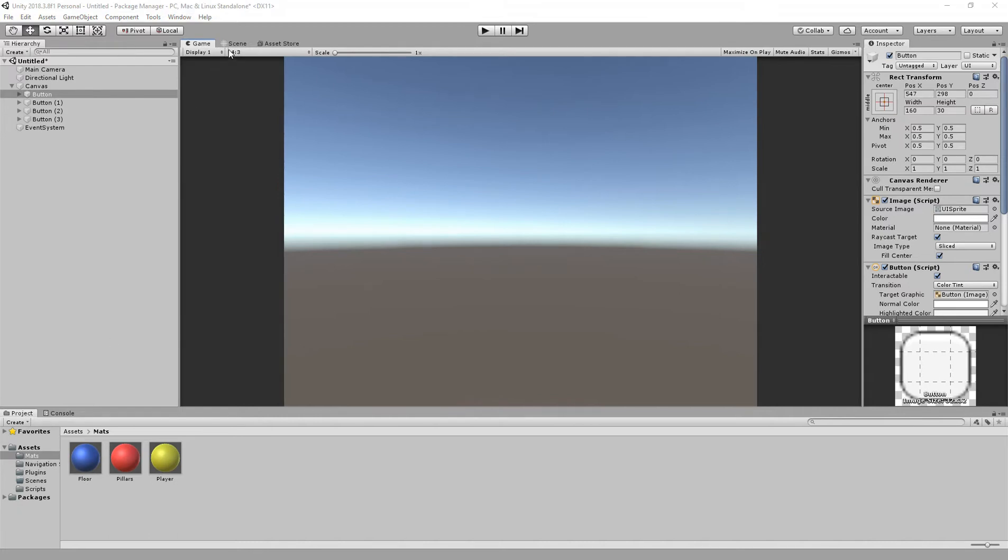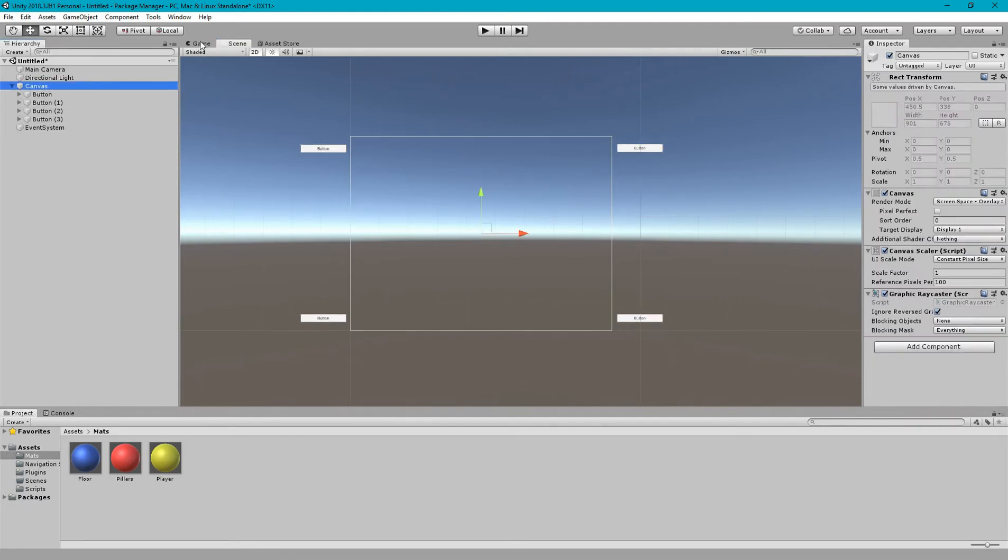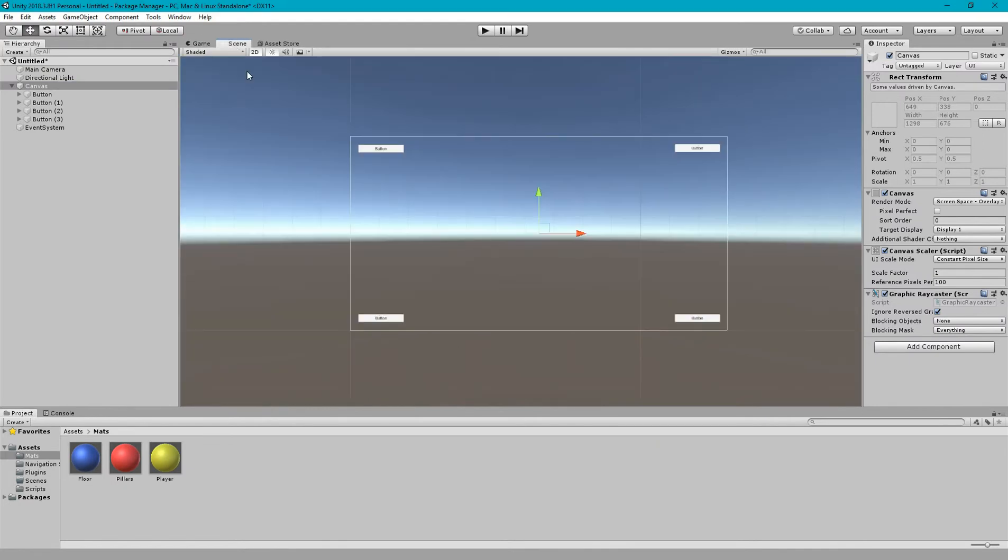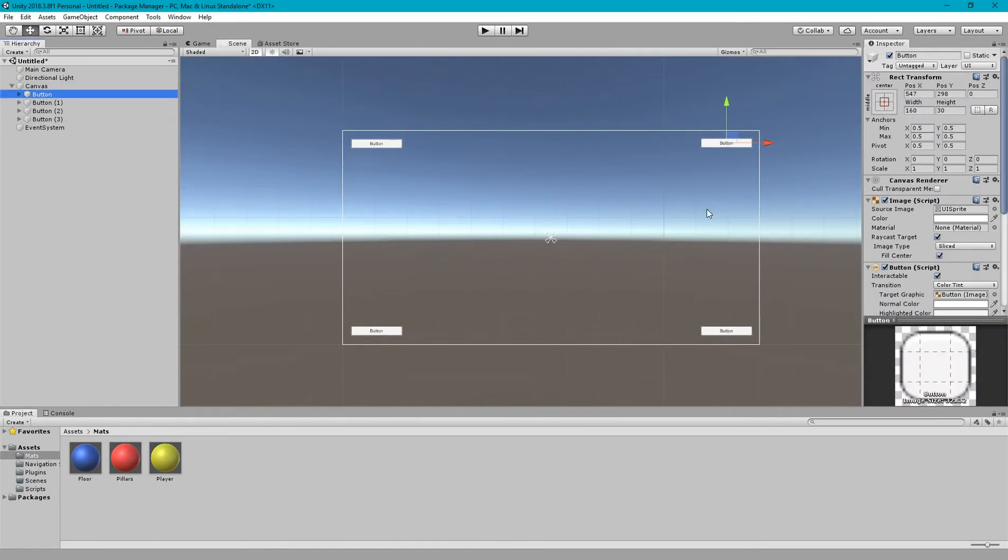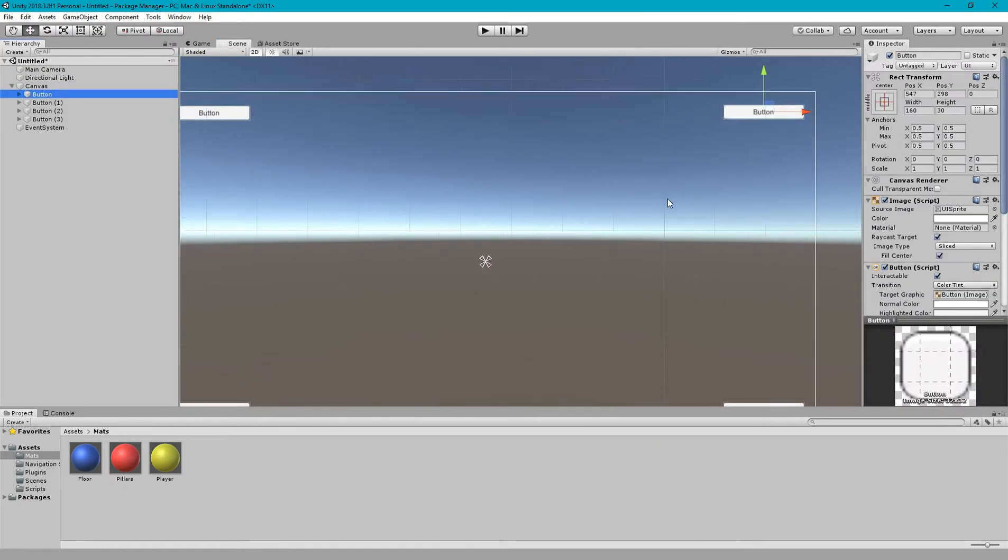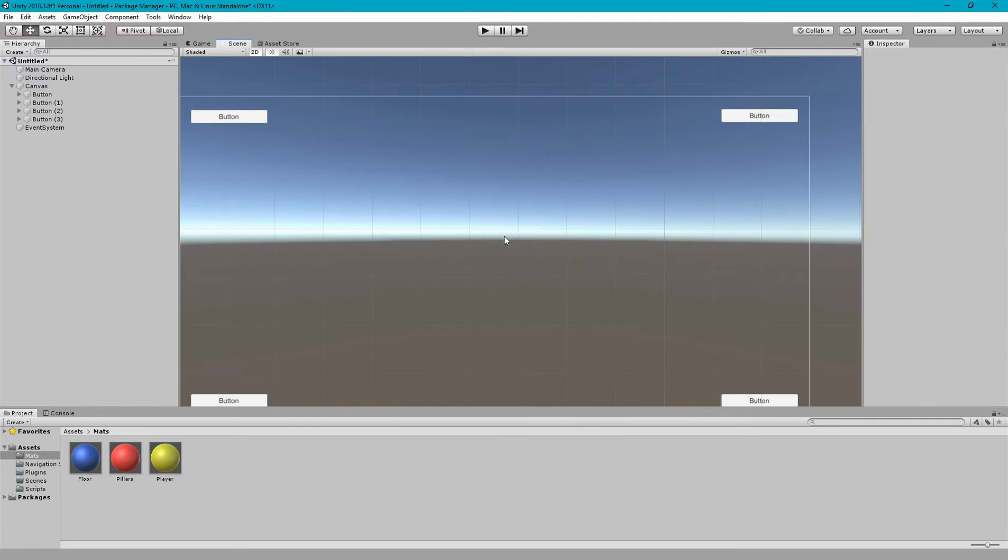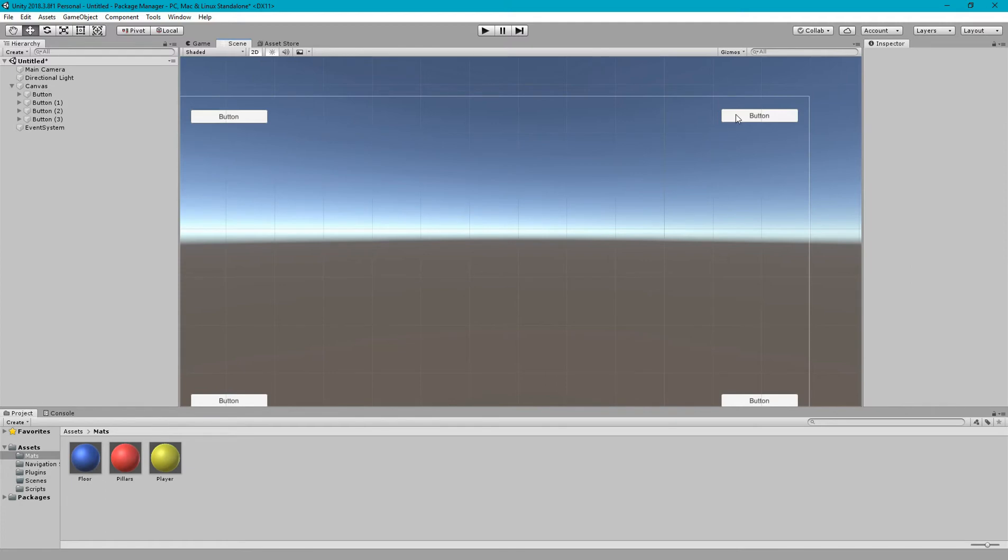So how to solve this problem that it works on all resolution or all aspect ratio? In order to solve this problem we have to anchor them according to the corner of this canvas. First of all you need to go to UI and let's make it to free aspect and now select the button.